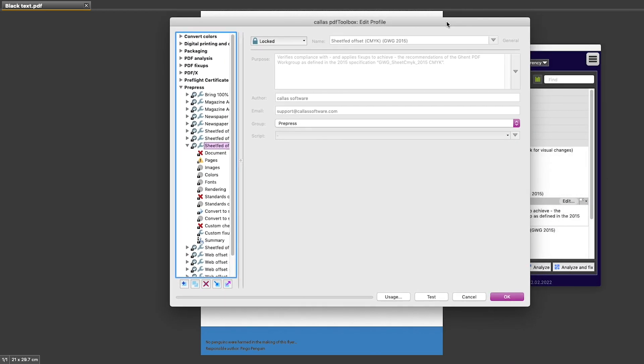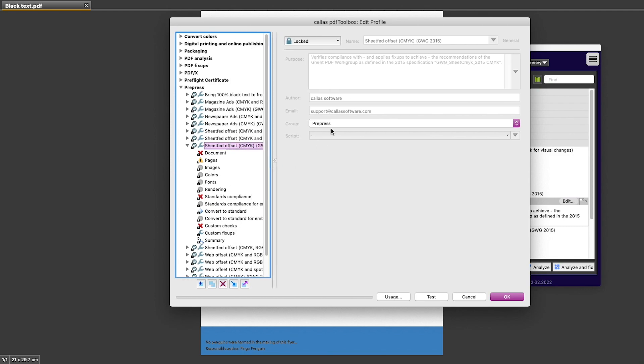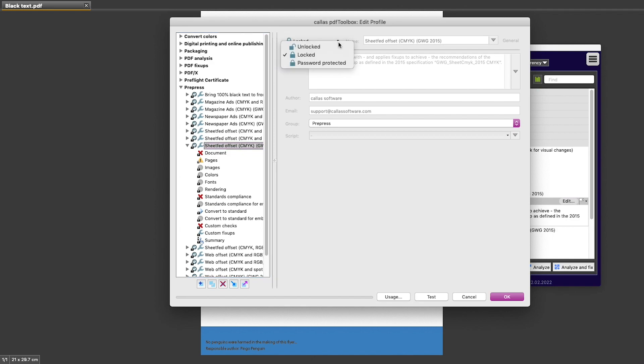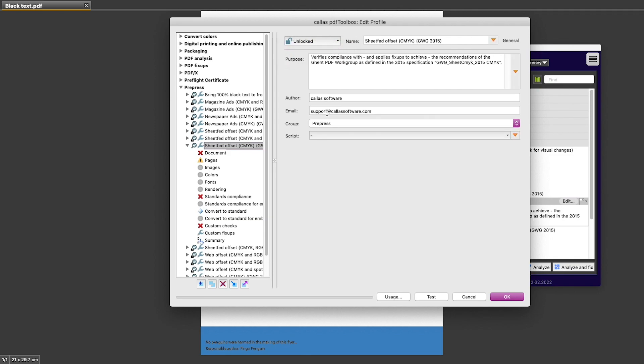You can see that the content I have here on the right is grayed out. The reason it is grayed out is because my profile is currently locked, and this is something that you will see in all standard profiles that are shipped with PDF Toolbox. They are, however, not locked by password, and I can simply switch them to unlocked if I want to see a little bit clearer what is going on.